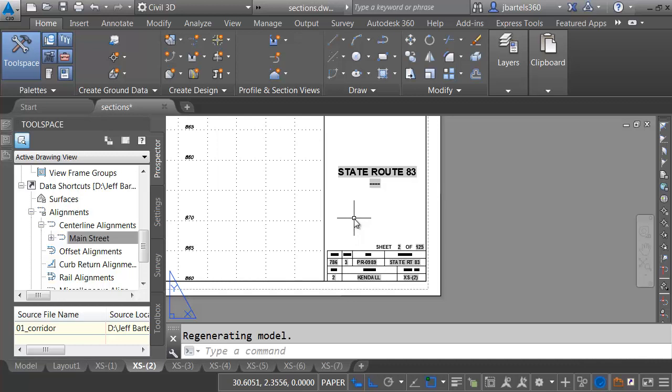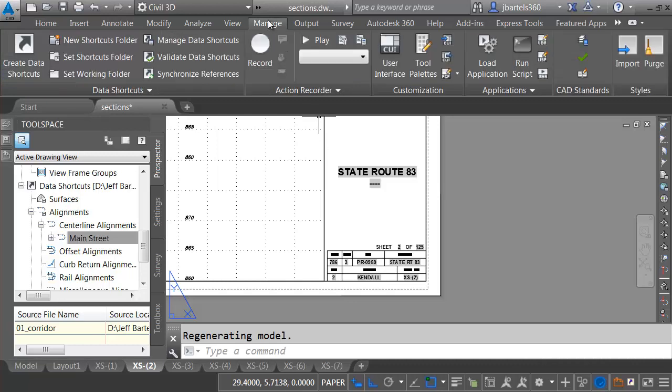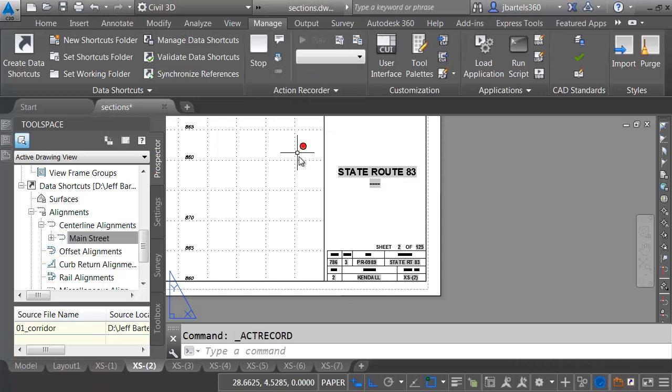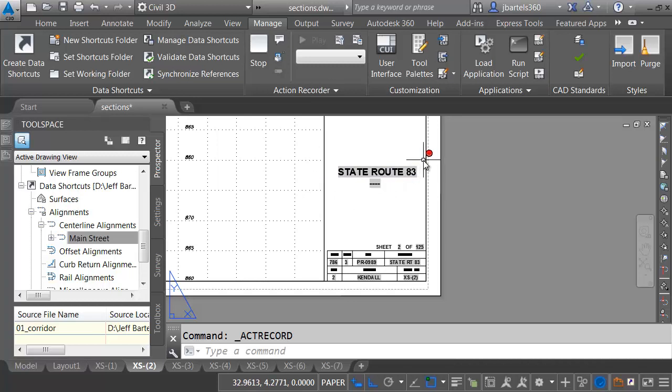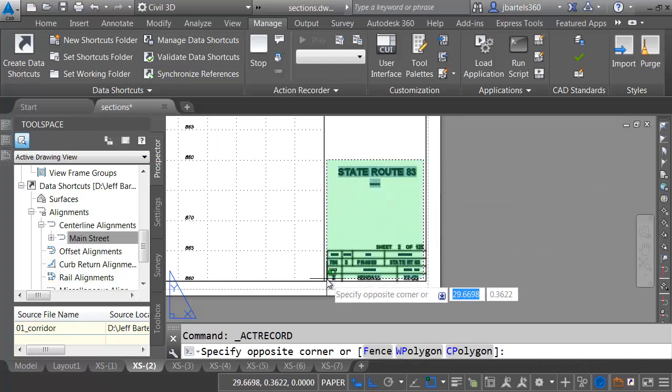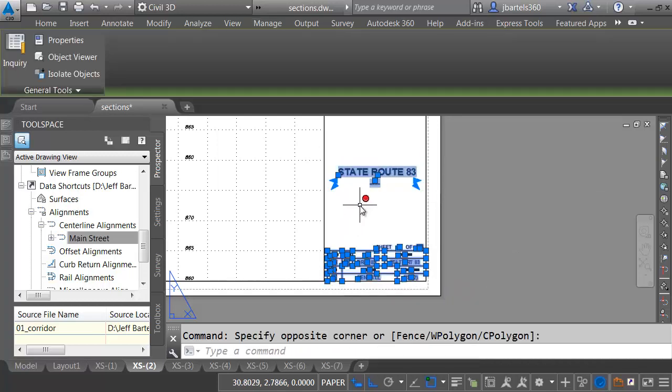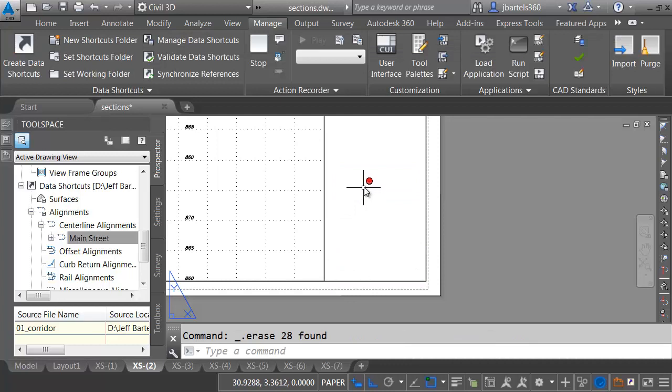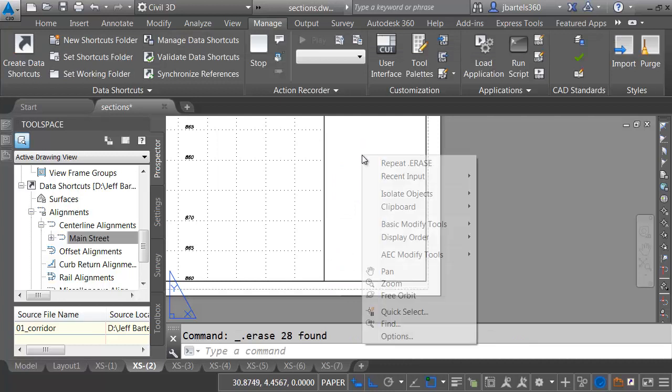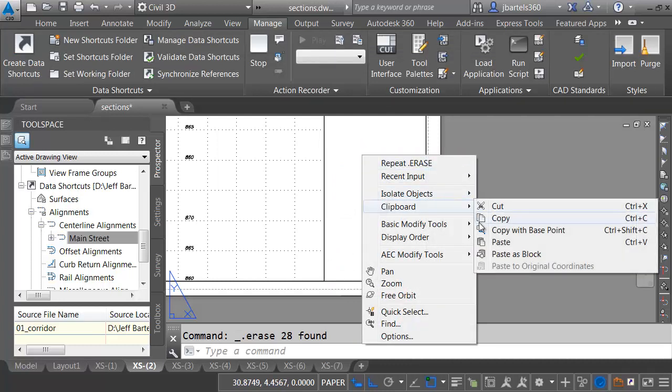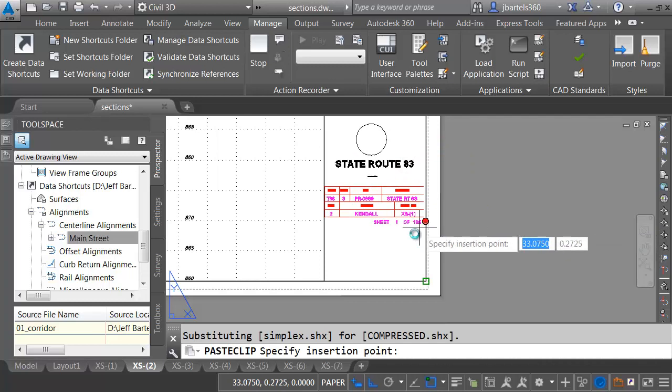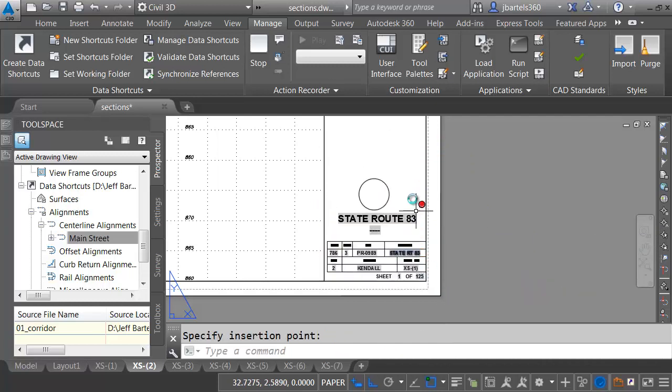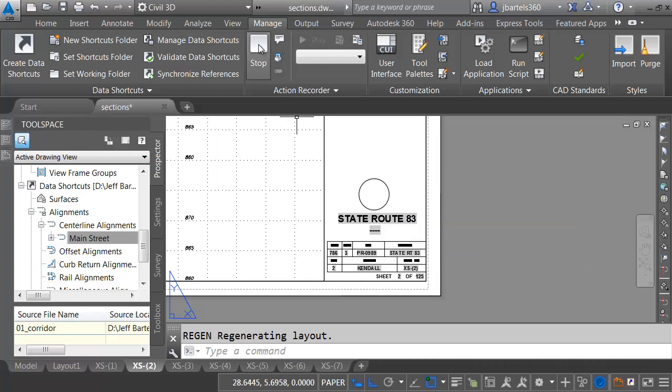Let's go to the Manage tab. From here, I'll click the Record button. Notice we can see the red light at the cursor. Civil 3D is now recording everything that I do. I will select this geometry, and I'll press Delete. I will then paste in the corrected version. Let's right-click. We'll go to Clipboard, and I'll choose Paste. I'll paste this to the lower right corner, and then I'll do a quick regen. When I'm finished, I'll come up and click Stop.